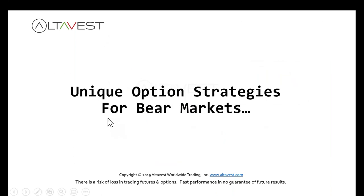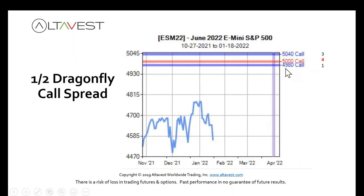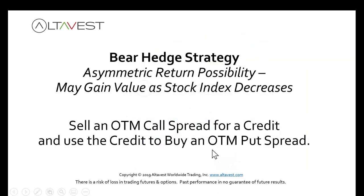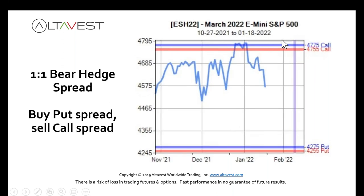We have some unique option strategies for bear markets as well. You could sell half a dragonfly — just do the calls — collecting the premium and looking for the market to stay underneath the boundary. And here's one called a bear hedge: you sell an out-of-the-money call spread, and with the money you collect, you buy an out-of-the-money put spread. A lot of times you can do this for even money — it won't even cost you money to put the trade on.